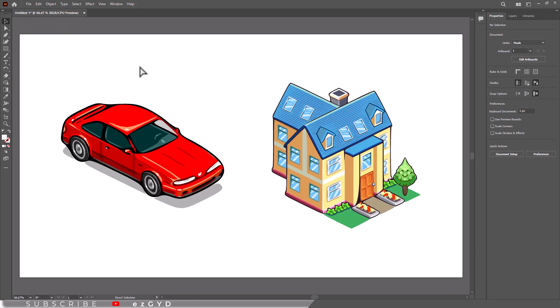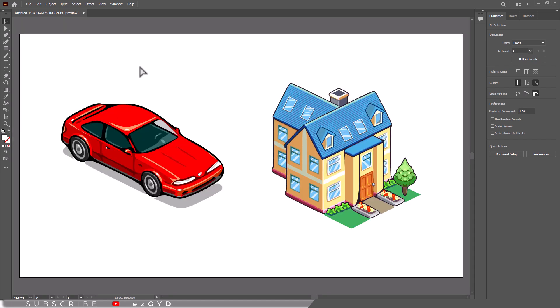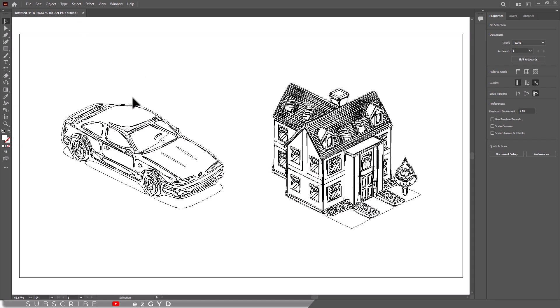If you have ever found your design reduced to outlines and wondered how to revert to the full color preview, this tutorial is for you. Let's explore how to exit wireframe mode and get back to your detailed artwork.